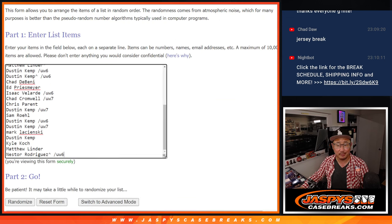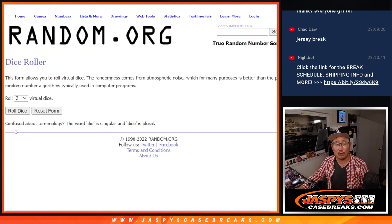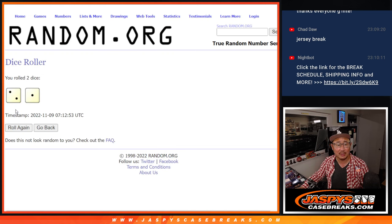Basically, a chance to win a Fanatics autographed authentic jersey, fully licensed. Let's roll it and randomize it.